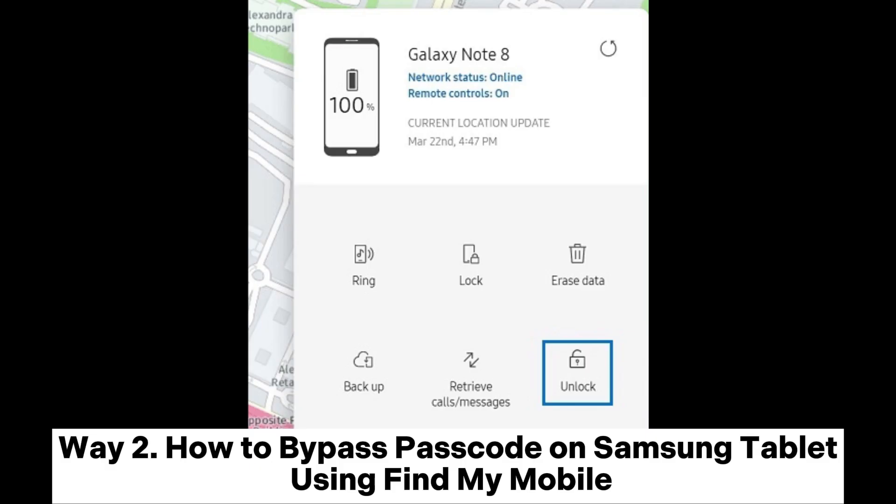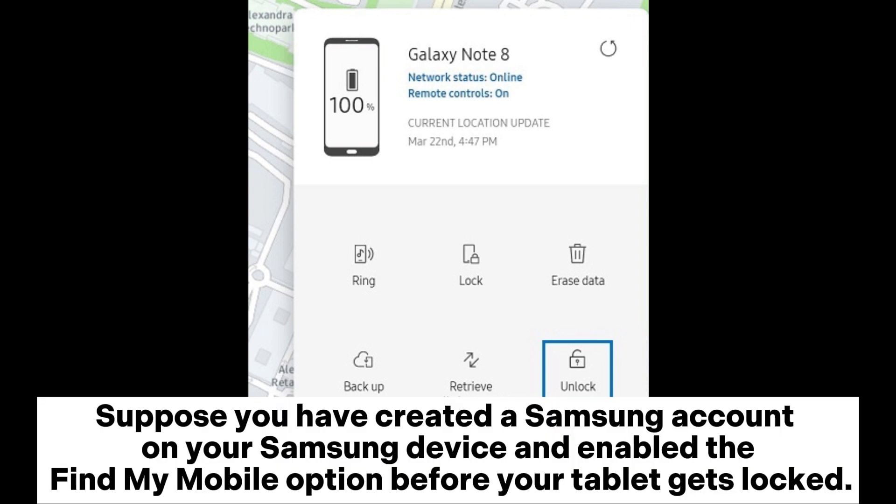Way 2: How to bypass passcode on Samsung tablet using Find My Mobile. Suppose you have created a Samsung account on your Samsung device and enabled the Find My Mobile option before your tablet gets locked.